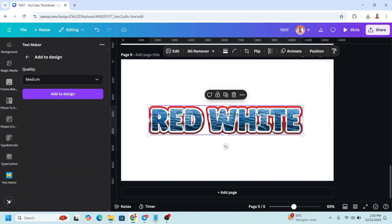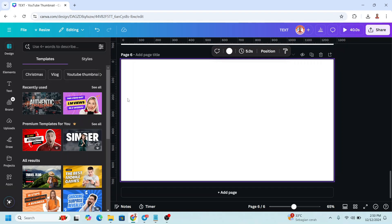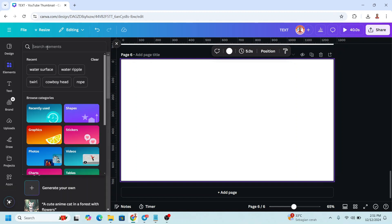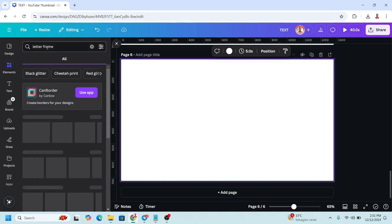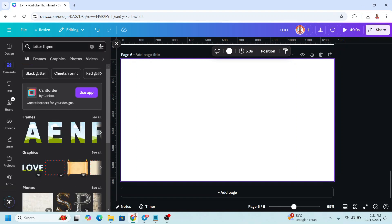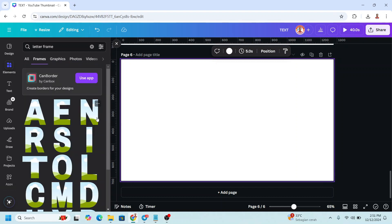The last technique is the old-school Letter Frame in Canva. Go to Elements and type 'letter frame', then click the result and select the letters you want to use to spell your text.